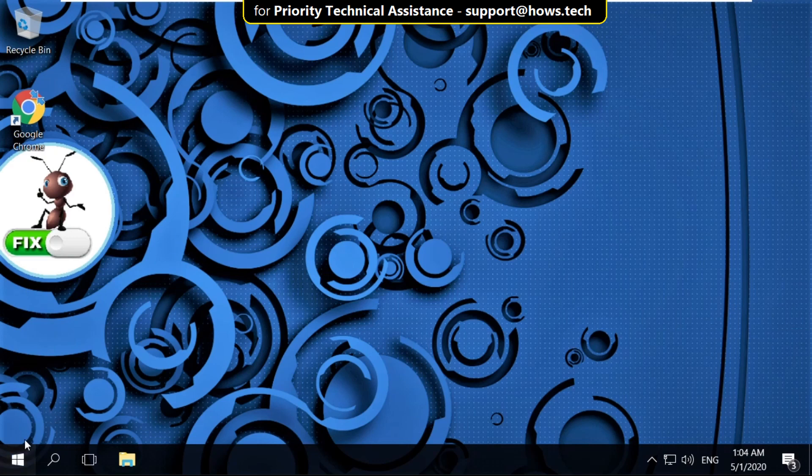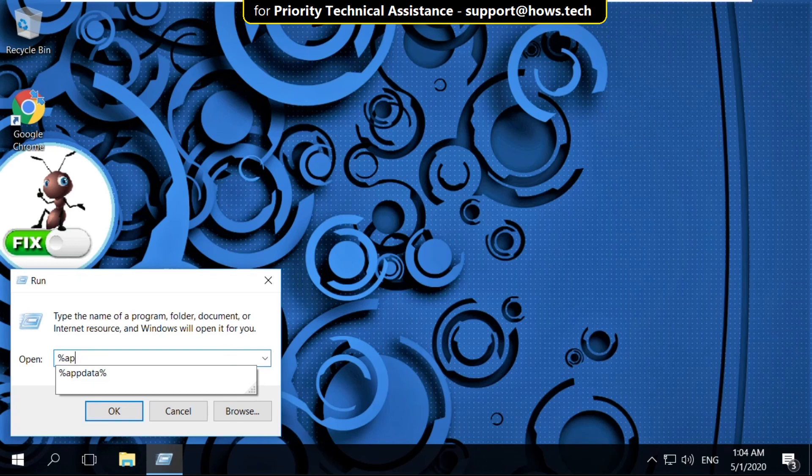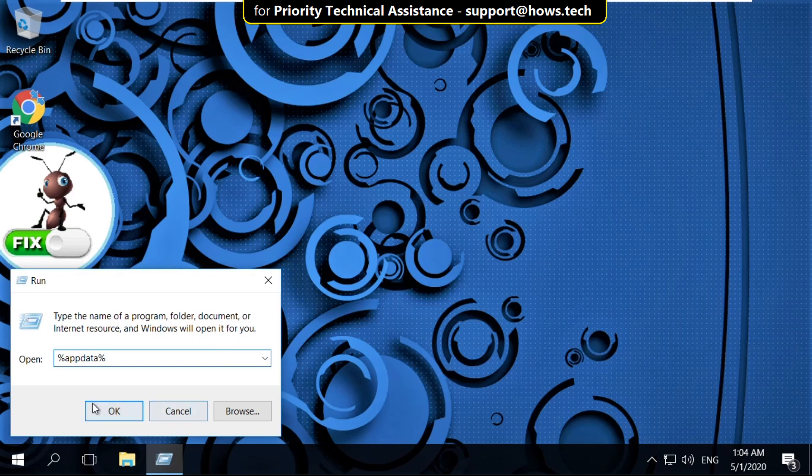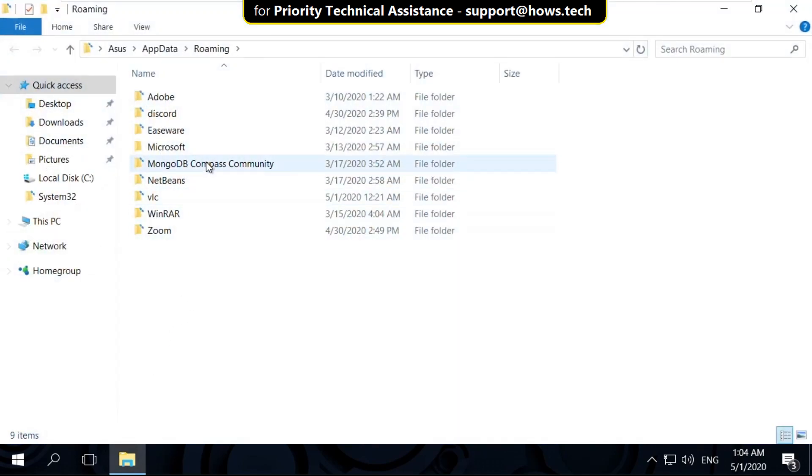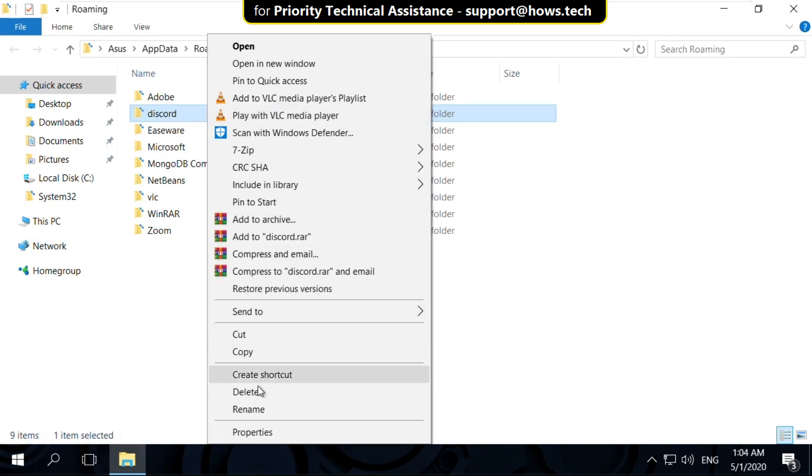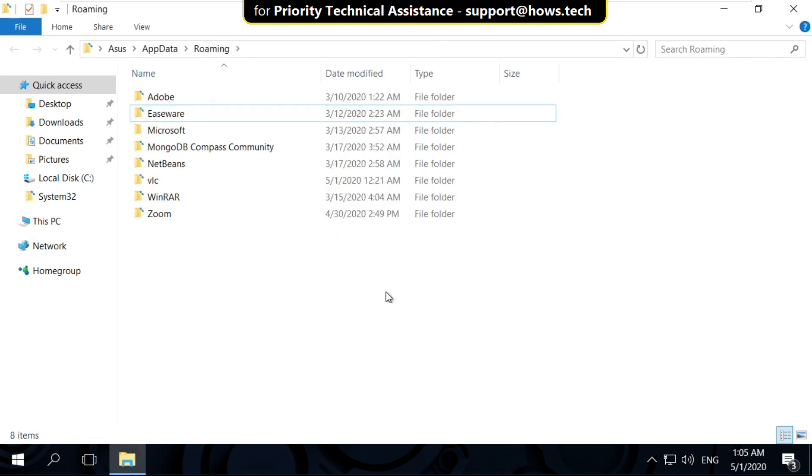Now right click on start icon and click on run. Now type here %appdata% then click on ok. On this window, select Discord folder, right click on it and select delete. Now close this window.